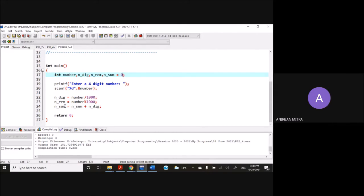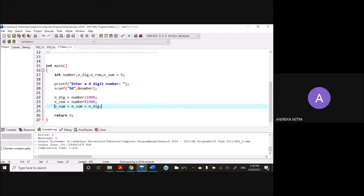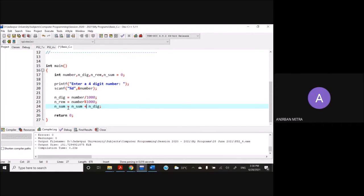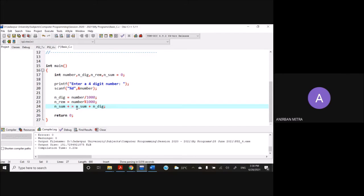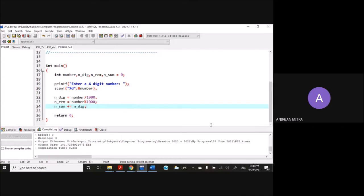By the way, any other way of writing this line? Can you think of any other way of writing this particular line, n_sum plus equal to? Yes, n_sum plus equal to. Means the same thing. So it means...